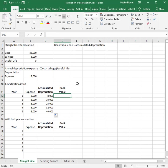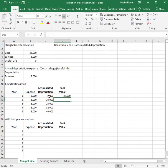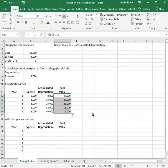To calculate our book value, we take the cost of the asset — I'm going to make that an absolute cell reference because the cost is in one cell and it doesn't change — and subtract the accumulated depreciation. Our book value at the end of year five is $5,000, and it stays at $5,000 on our books until the asset is either sold or disposed of.